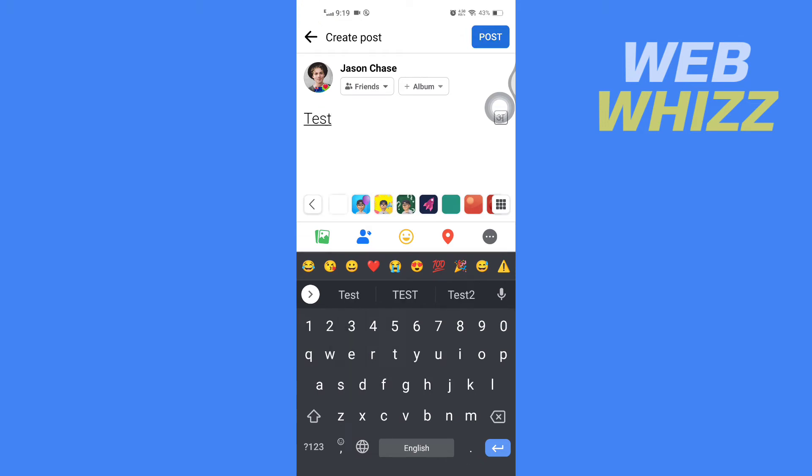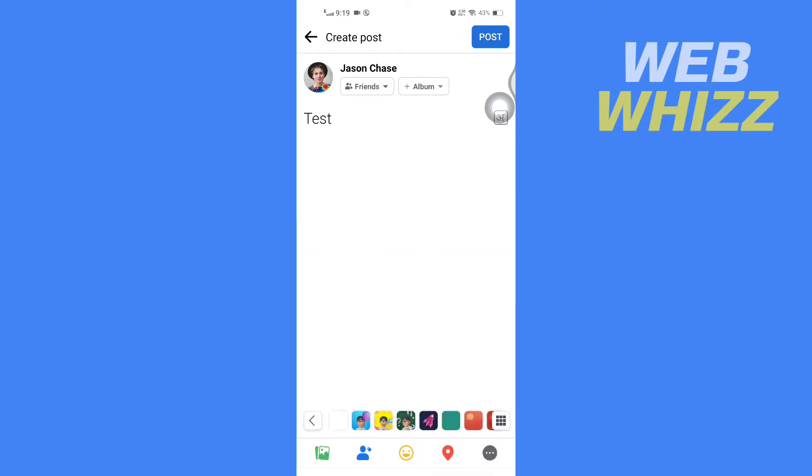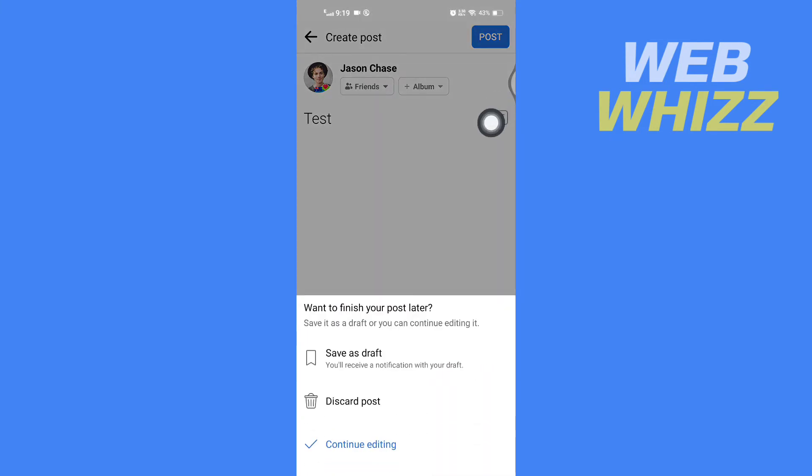Now after that, you have to tap on back and then again tap on back. Here you will see the save as draft option, so you have to tap on it.